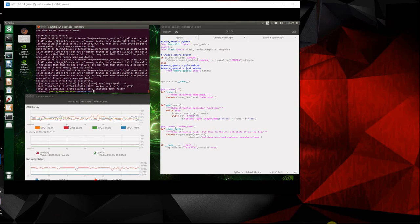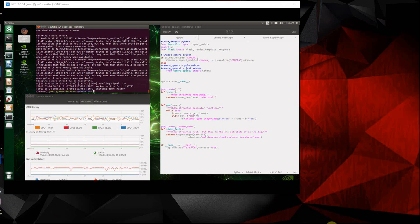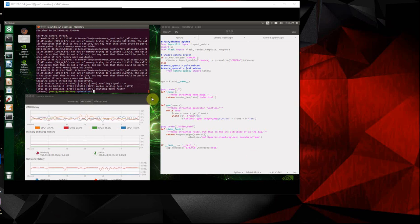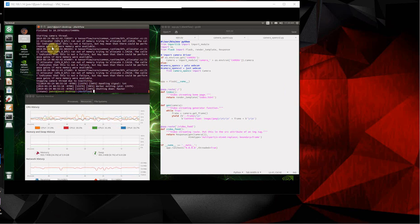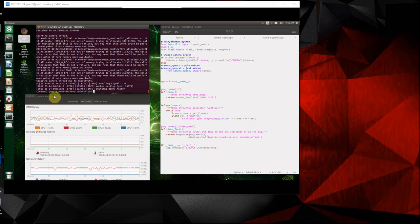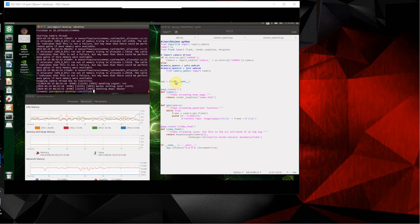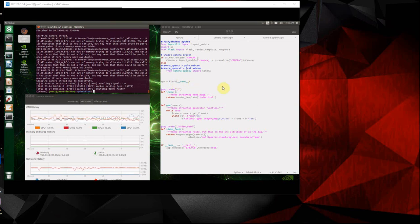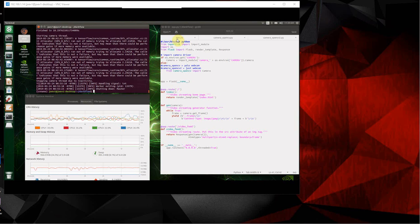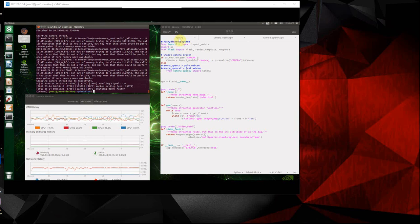Again, I have SSHed into my Jetson. I've got my program up, I've got my process monitor, and these are the programs.